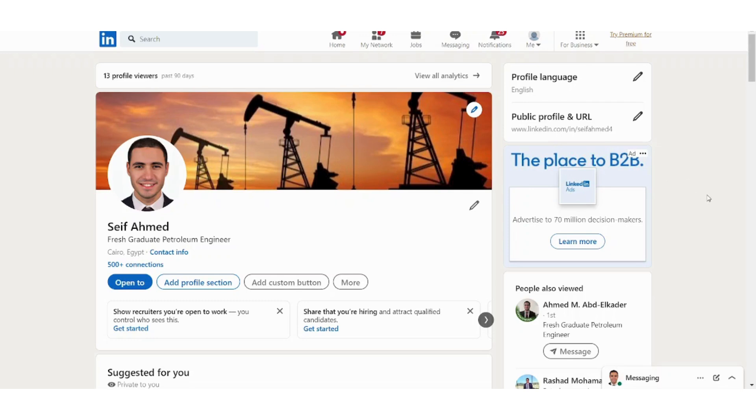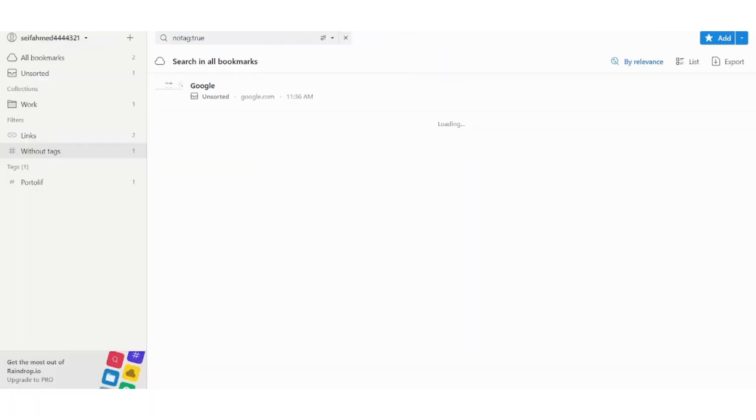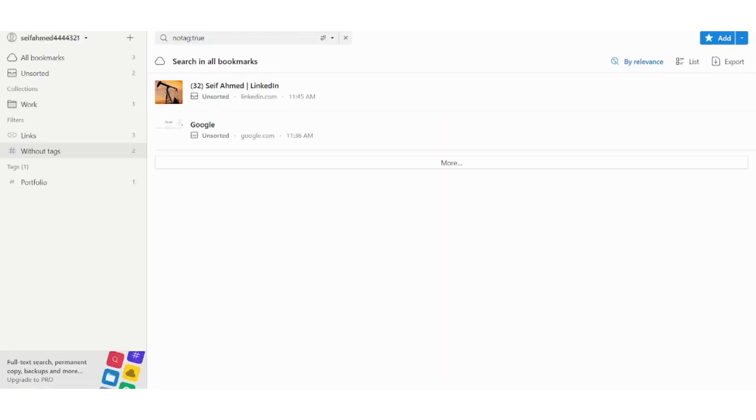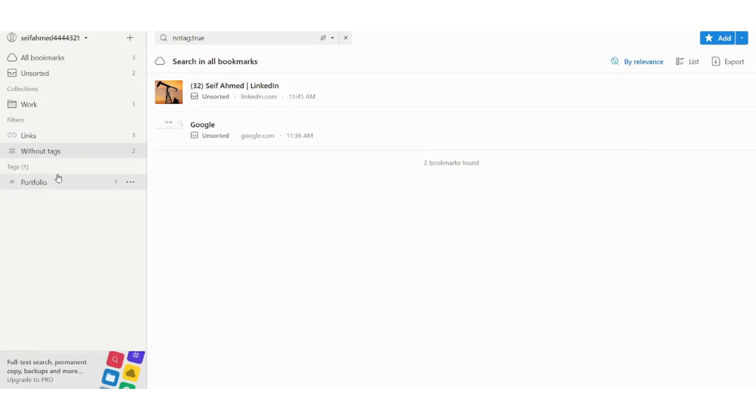And now let's go back to our raindrop and refresh this page. And here it has been edited and the old one has been removed. So basically this is how you can control your tags and how you can filter using them.